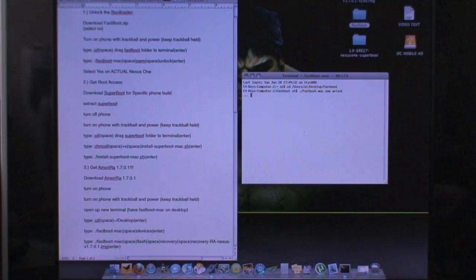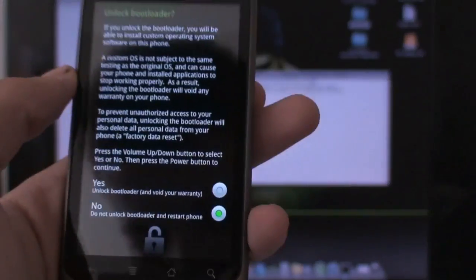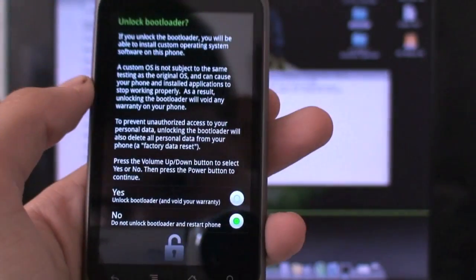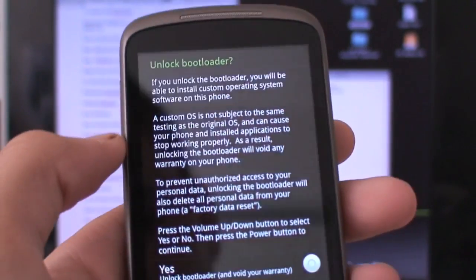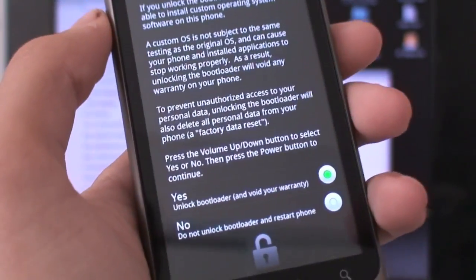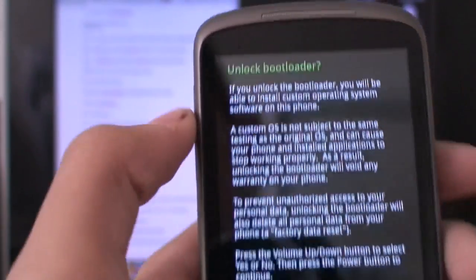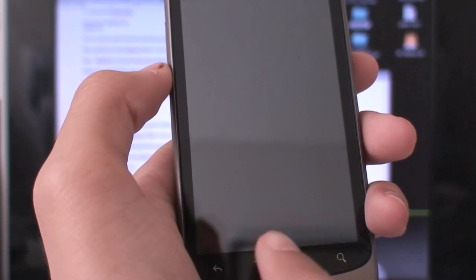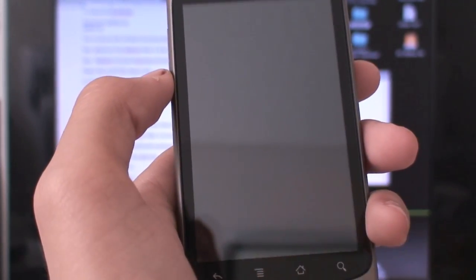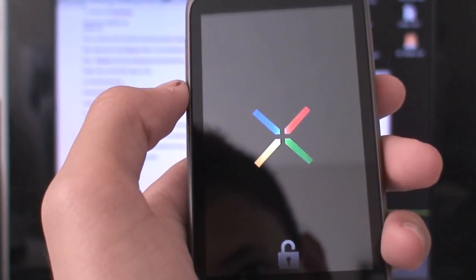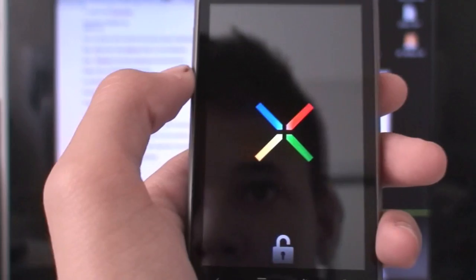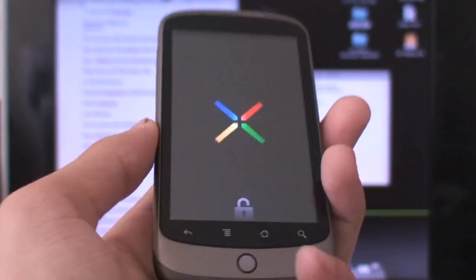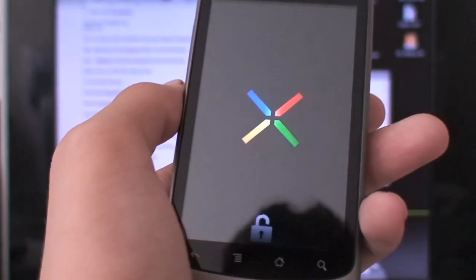And almost immediately you'll get this notification on your Nexus One itself telling you that you're about to unlock the bootloader. So you're going to use the volume up and hit it once to hit yes. And then you're going to tap the power button and your phone will boot on with the unlock logo right there. So we've officially unlocked the bootloader.